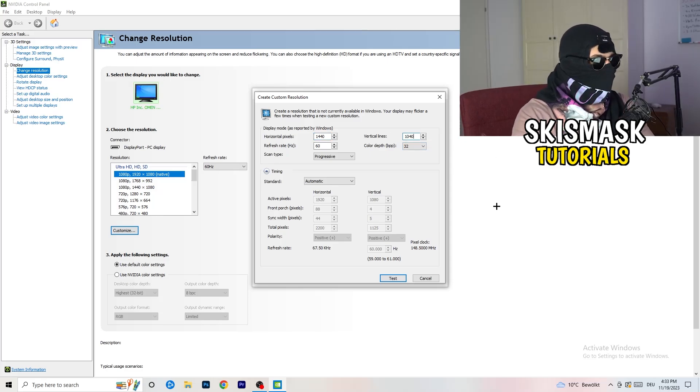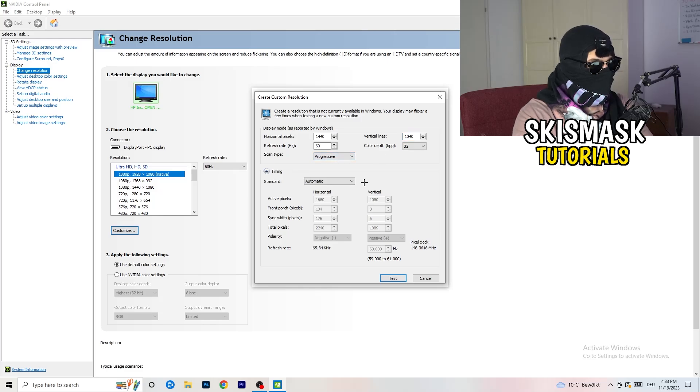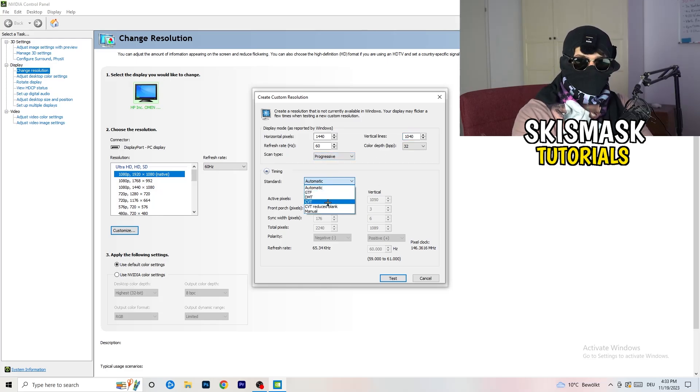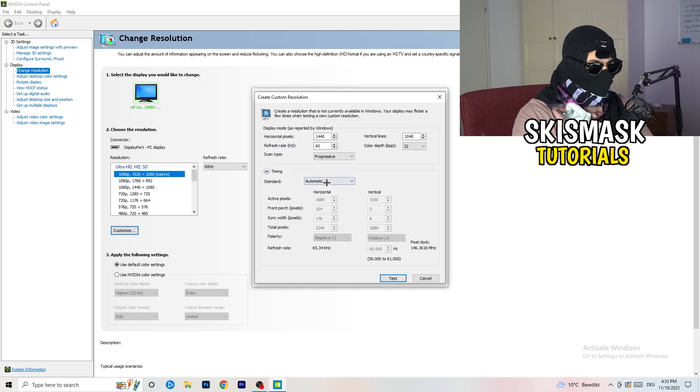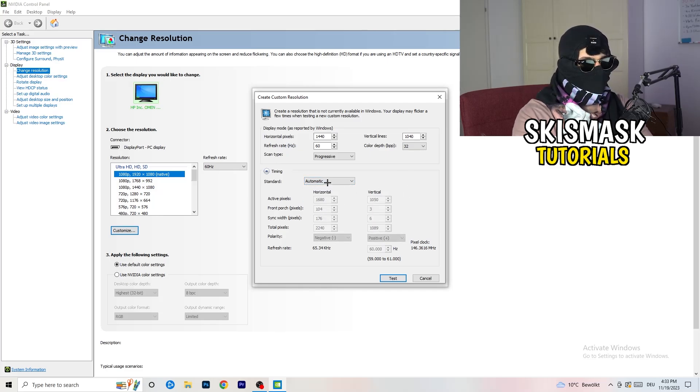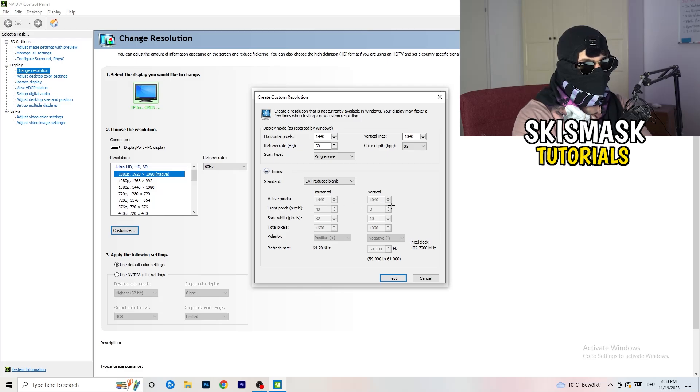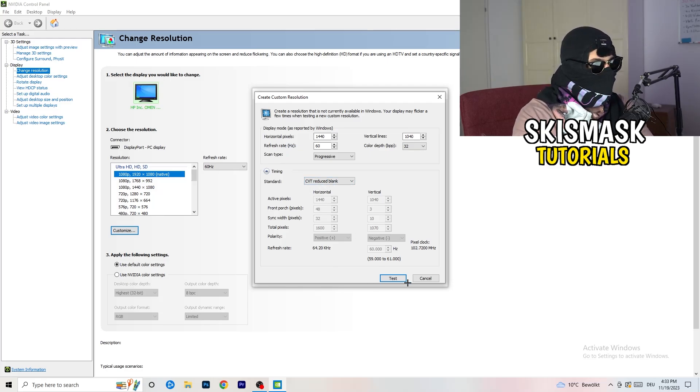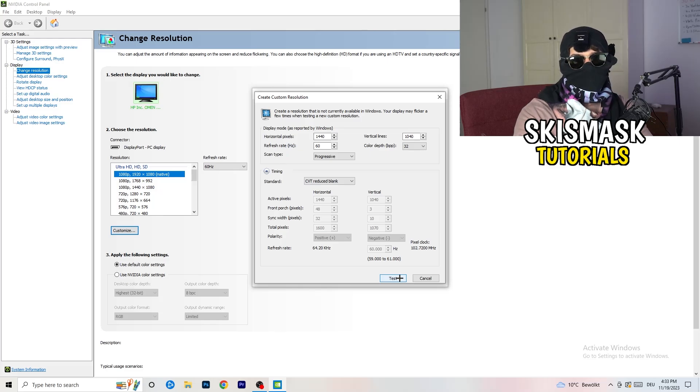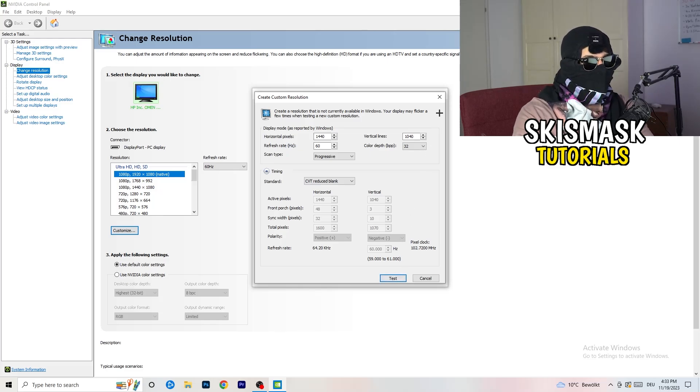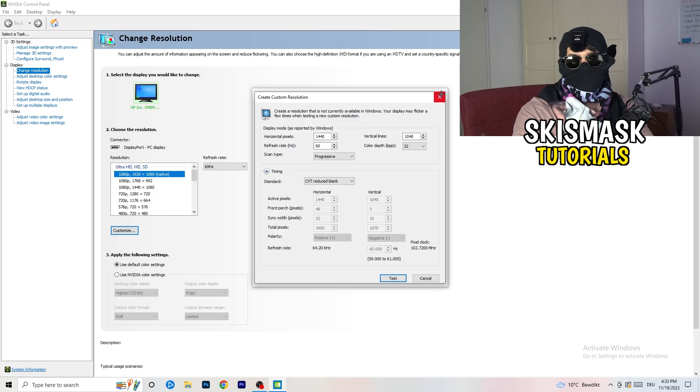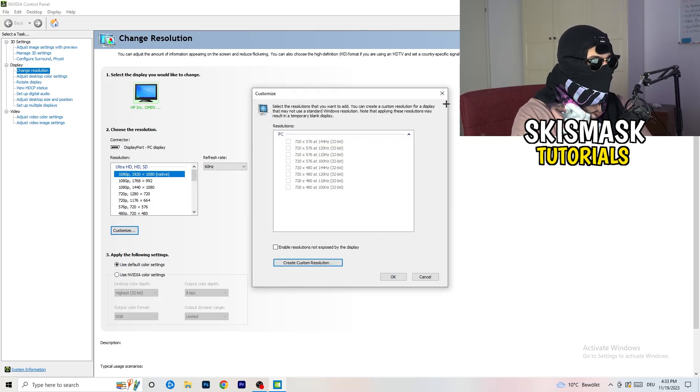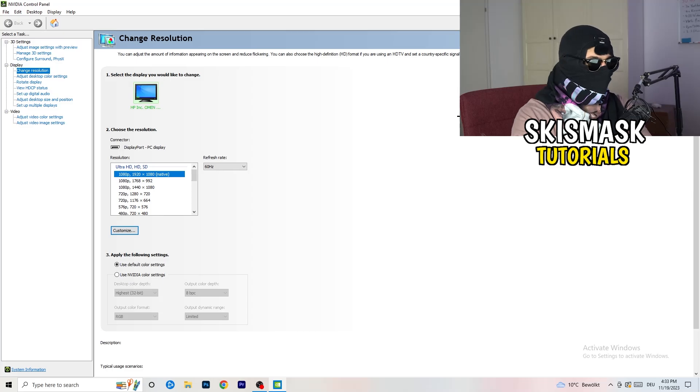And afterwards go to scan type progressive standard to CVT or manual. If you're going to manual, go to CVT reduced blank and you're going to click on test. This will basically apply this to your display. I won't do that because I'm recording, this will just destroy my recording if I'm doing it right now. But for you, you're going to do that and afterwards you can close your control panel.